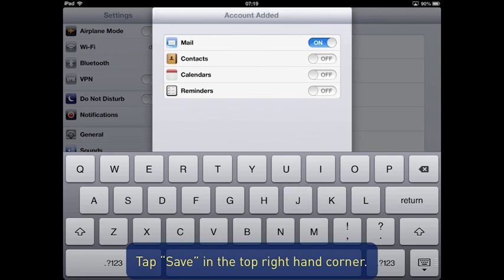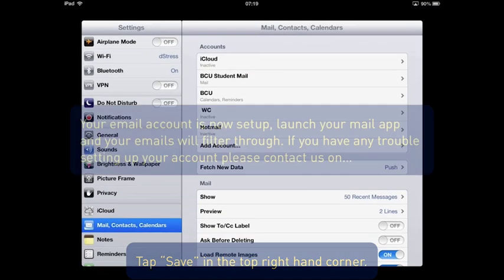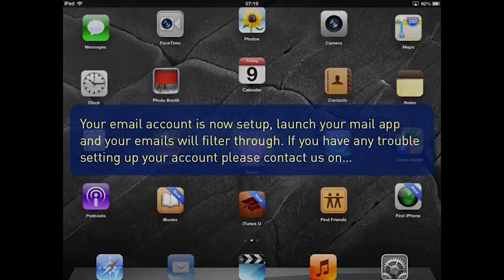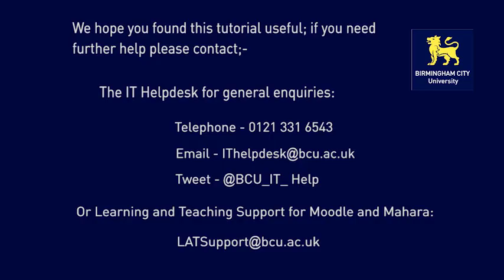Your email account is now set up. Launch your Mail app and your emails will filter through. If you have any trouble setting up your account, please contact us.